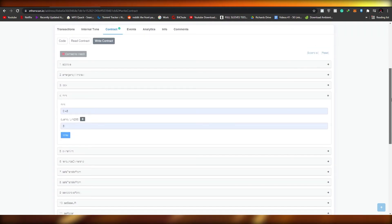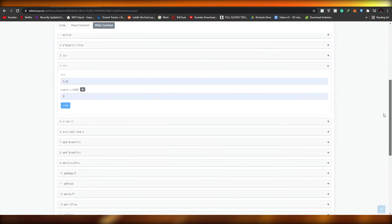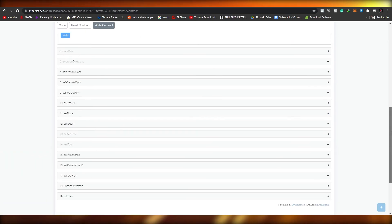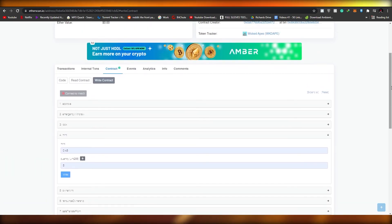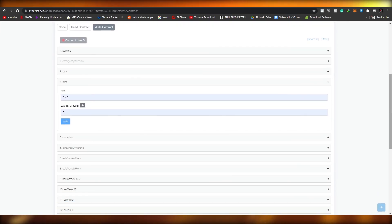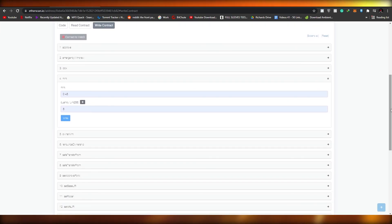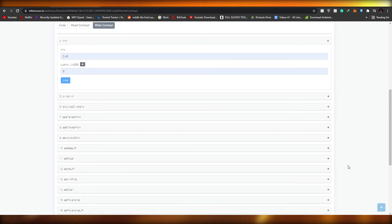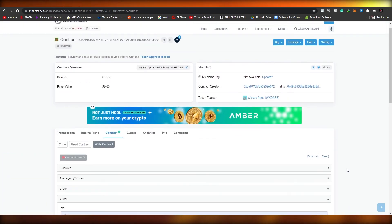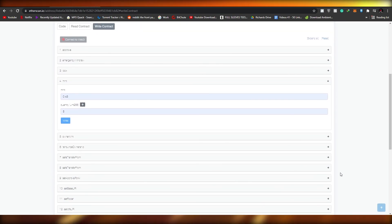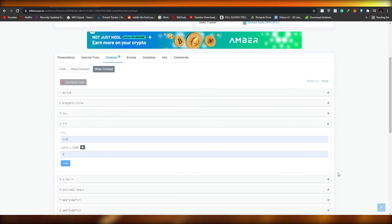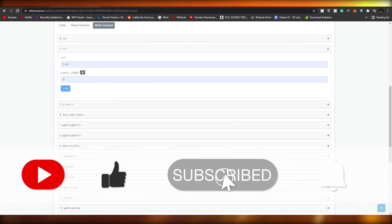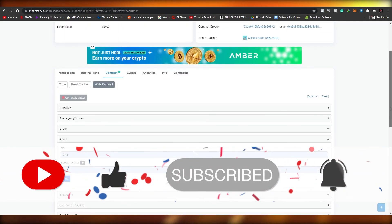When that NFT releases, you'll have it in your OpenSea account that you connected. It's basically like pre-buying an item before it's sold — you've reserved or booked an NFT before it's even out. That's it for this video. If you enjoyed it, please hit the like button, subscribe, and turn on notifications. If you have any questions, leave them in the comments below and I'll answer them as soon as possible. Take care and goodbye.